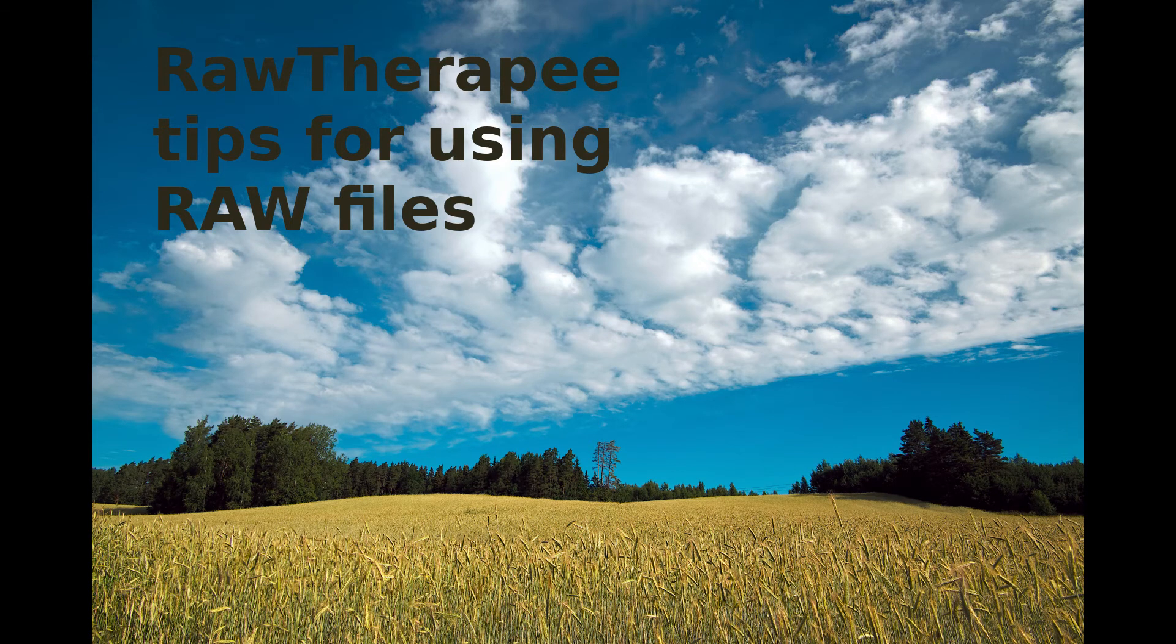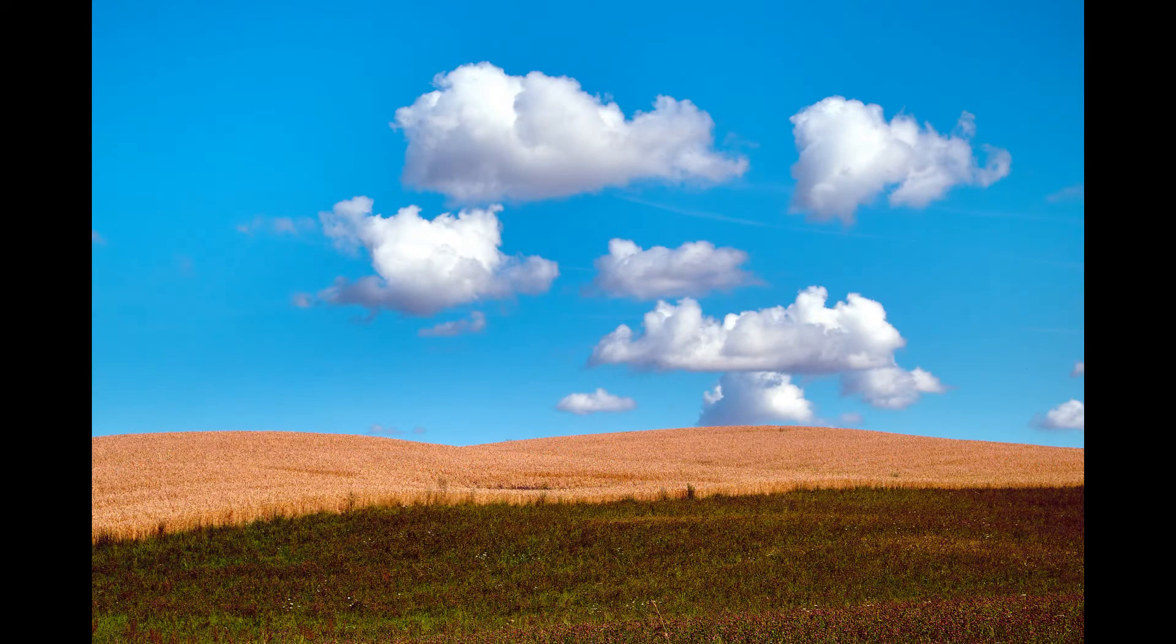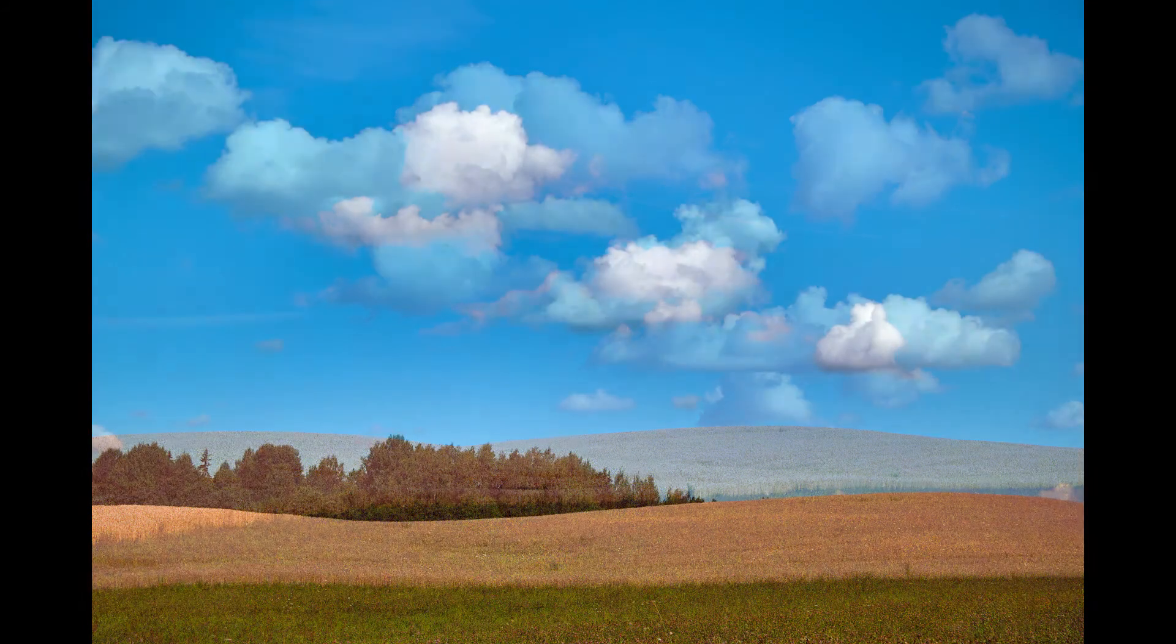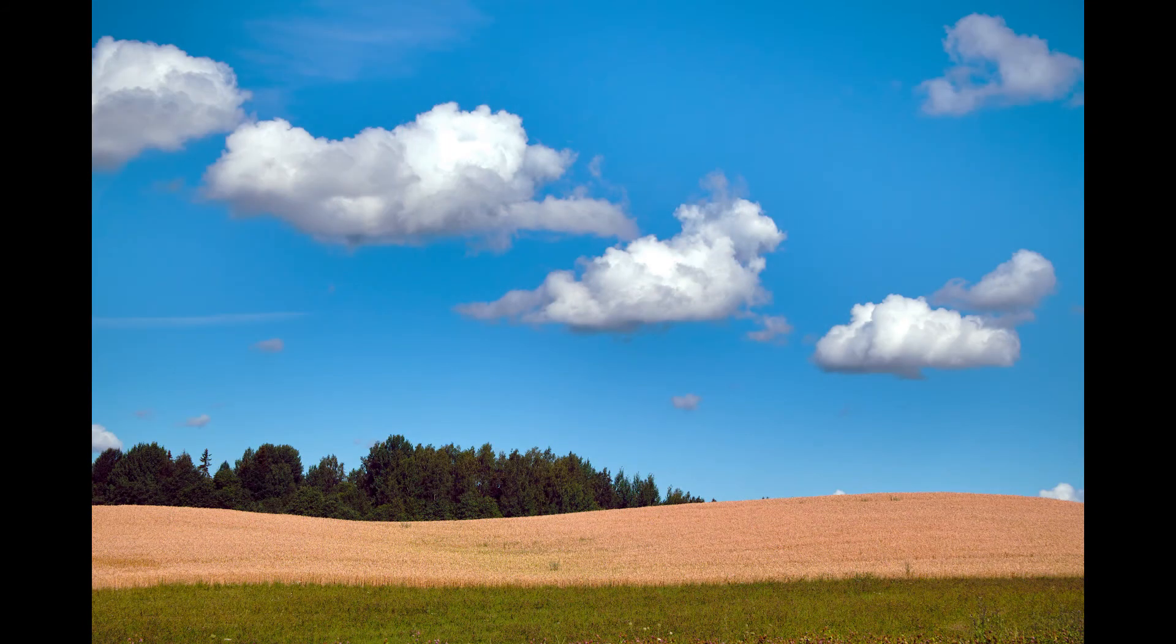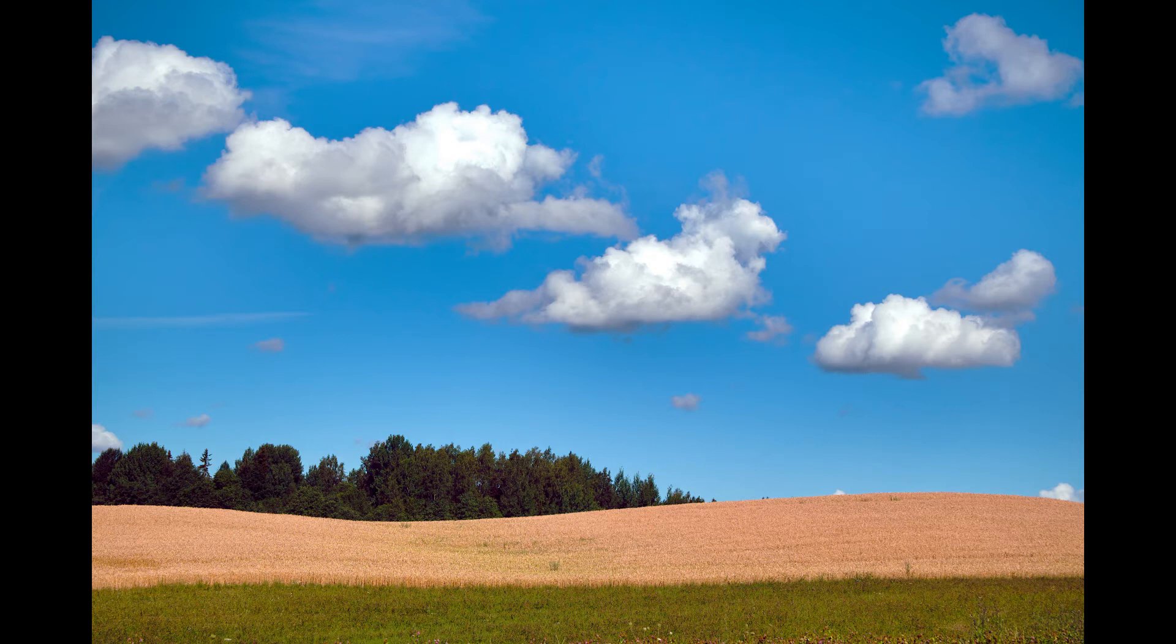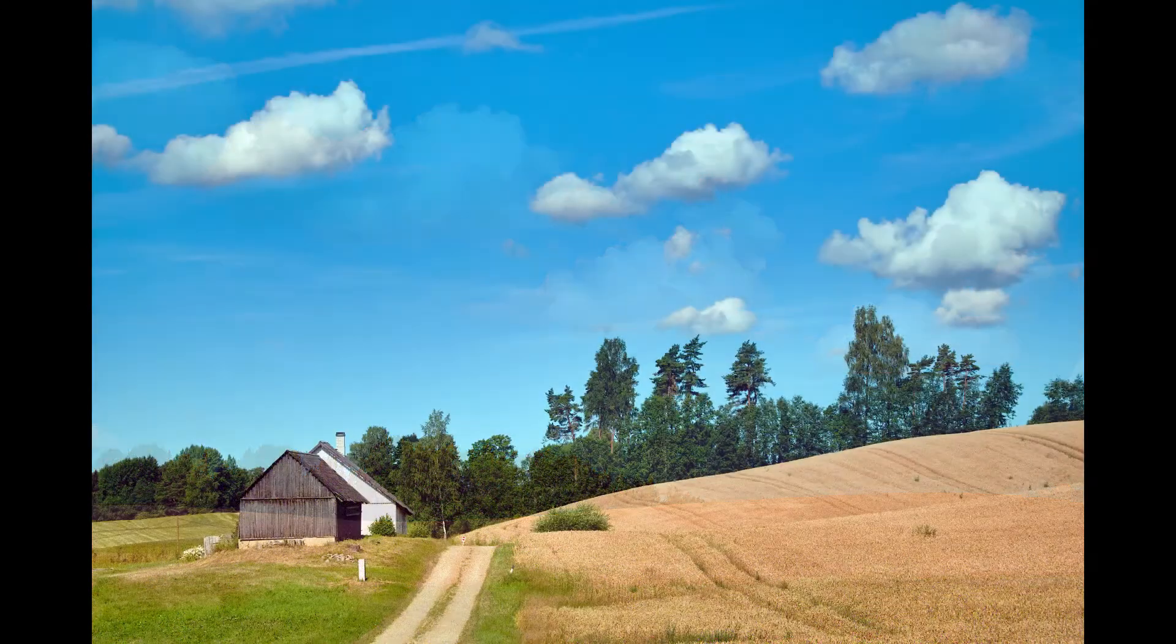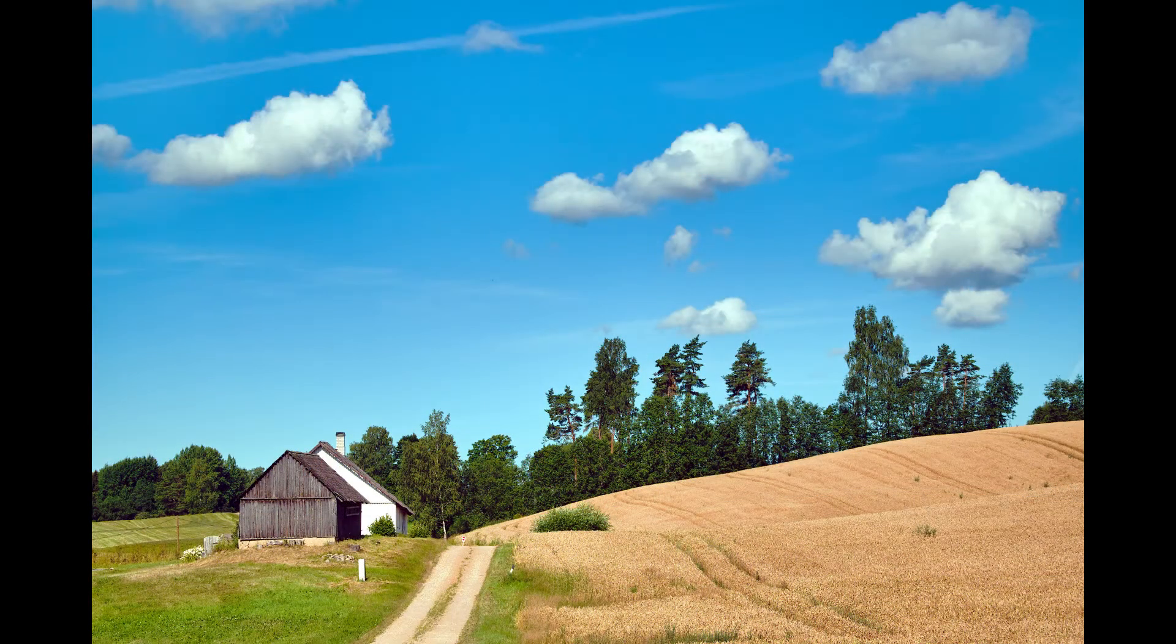Hello friends and welcome back to the Tomphoto channel and of course welcome new viewers. Today I'd like to tell you how to use Raw Therapy to quickly convert raw images into beautiful JPEGs such as these showing in the background.